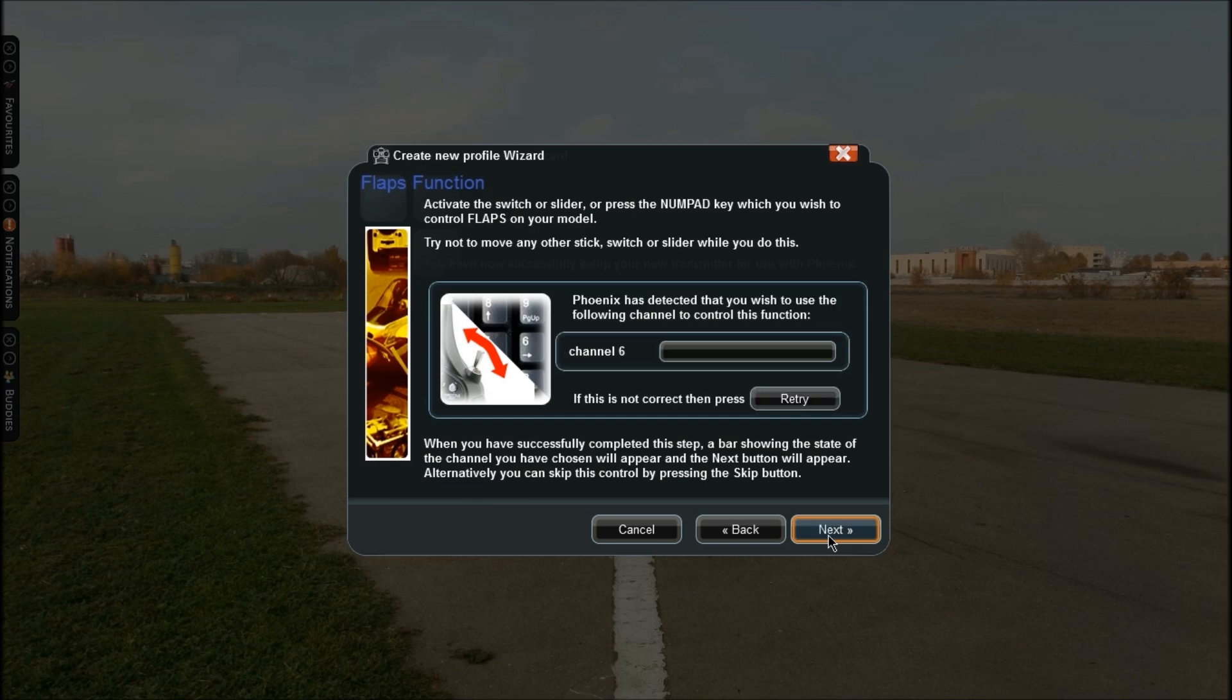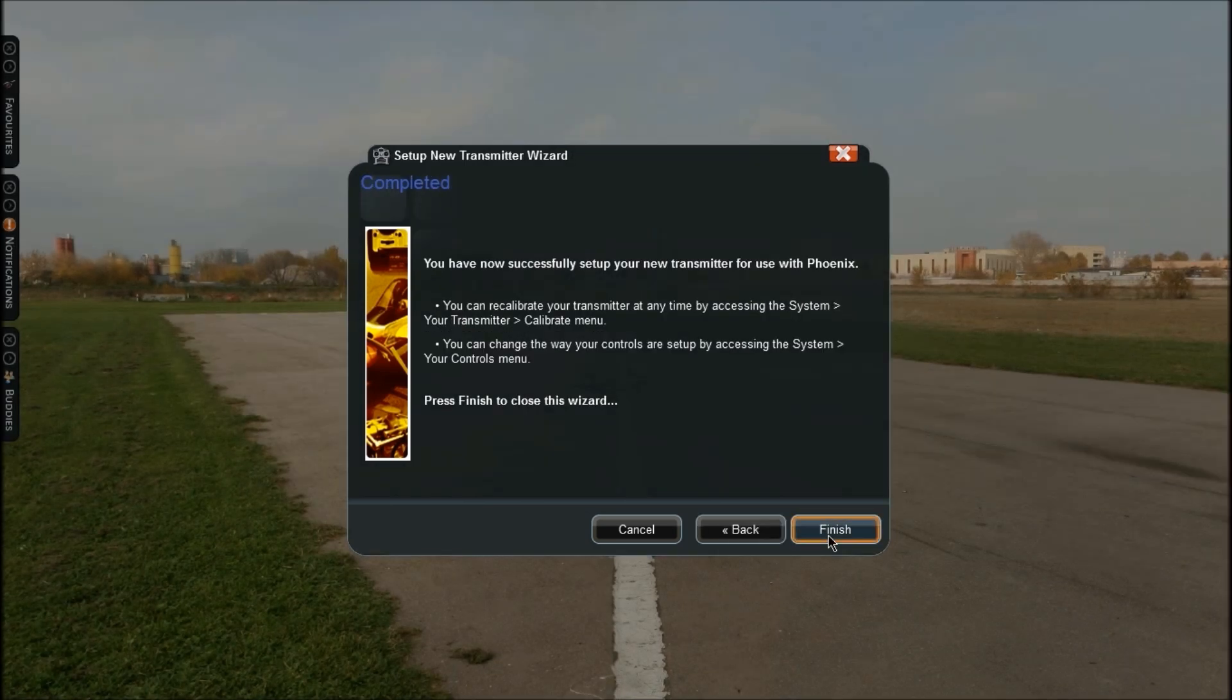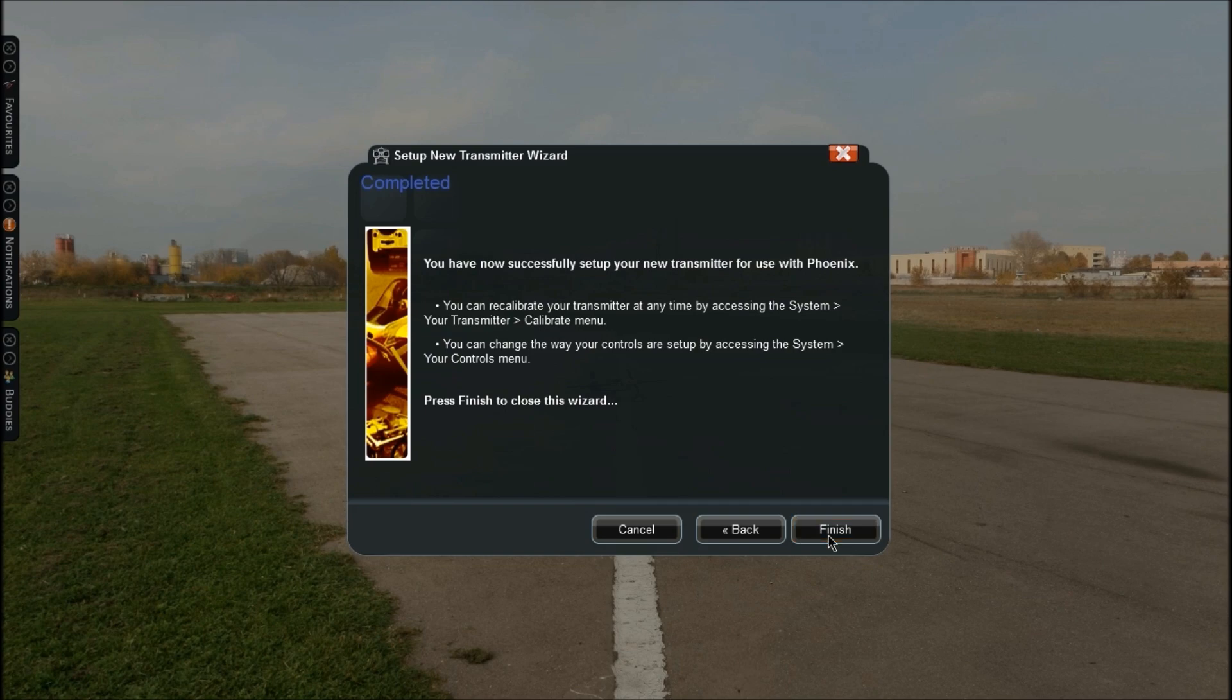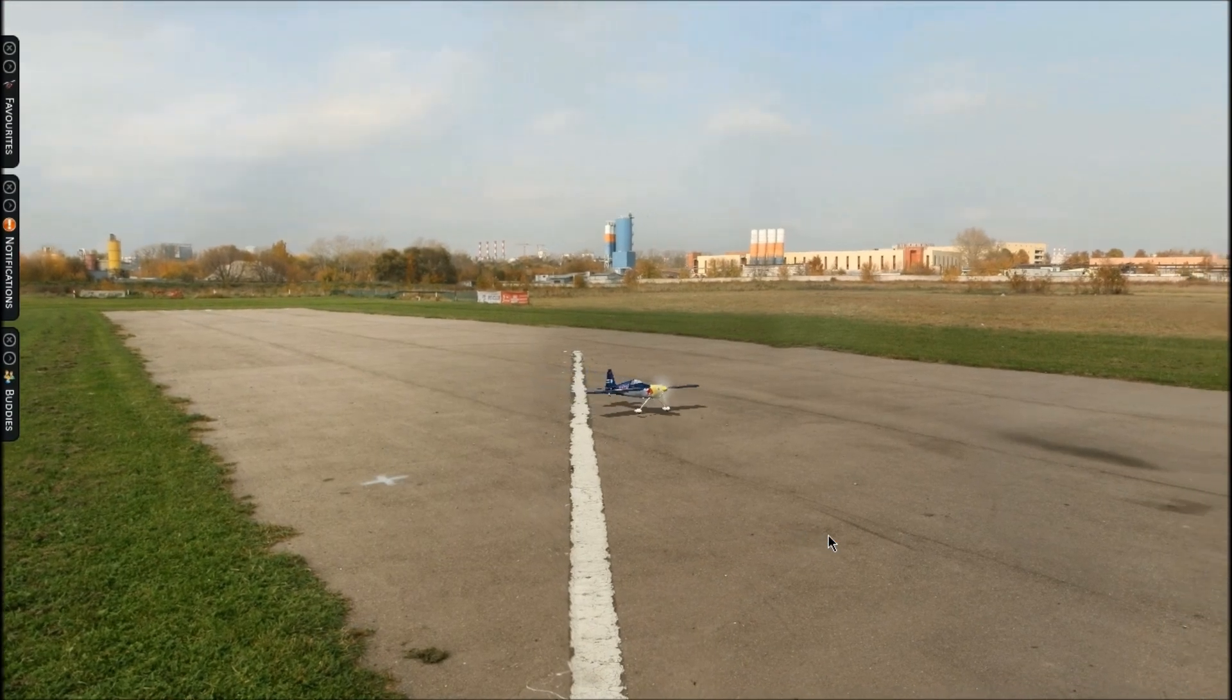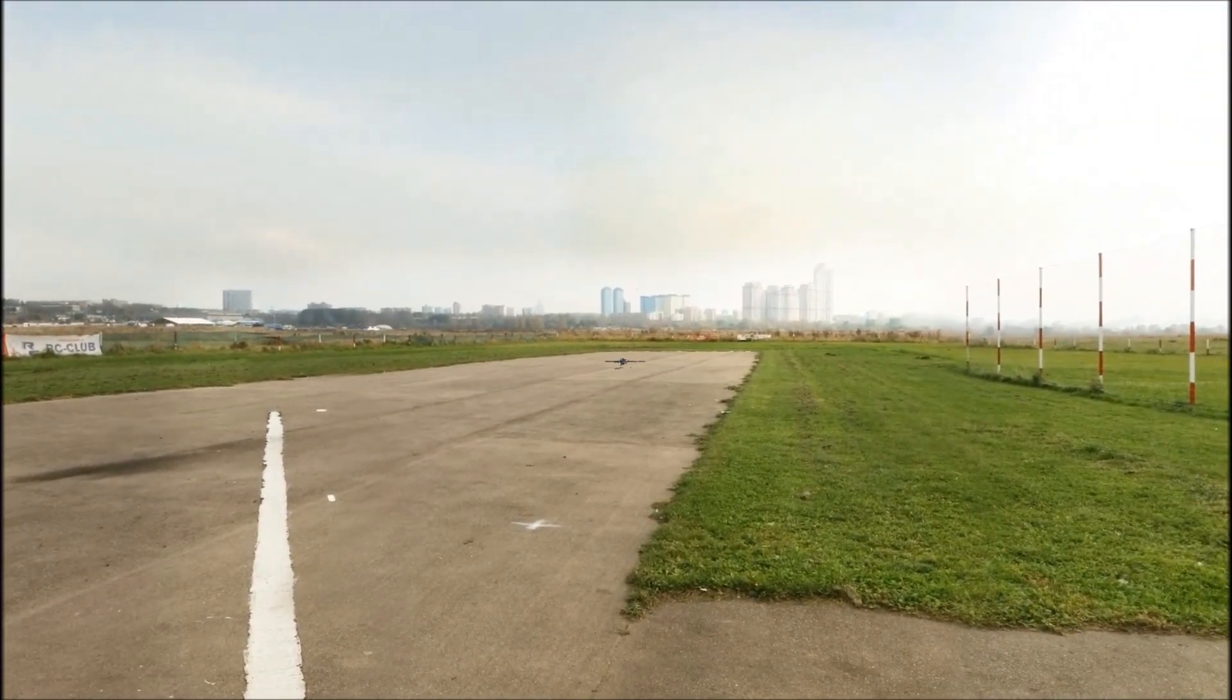That's my flaps now. I must not have calibrated my little dial. I'll click Next again and now I have successfully set up my transmitter. Click Finish and click Finish again.